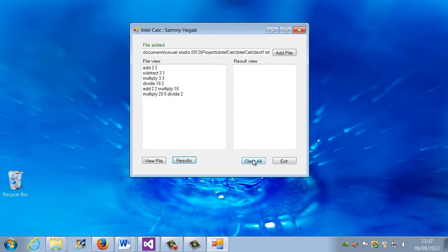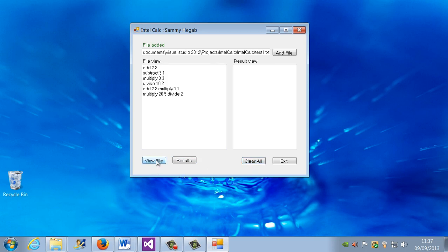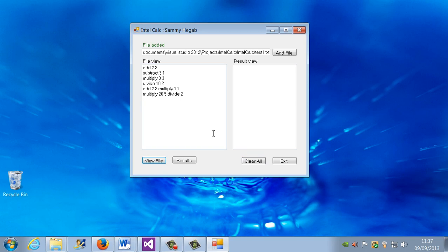If I click clear all, it will clear it. View file again, view it, clear, view. There you go. So that works fine. And that's pretty much it for this part.